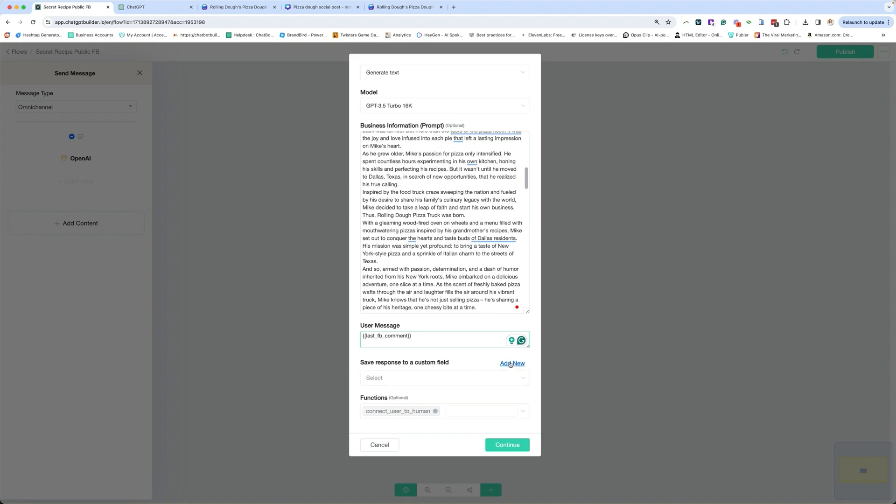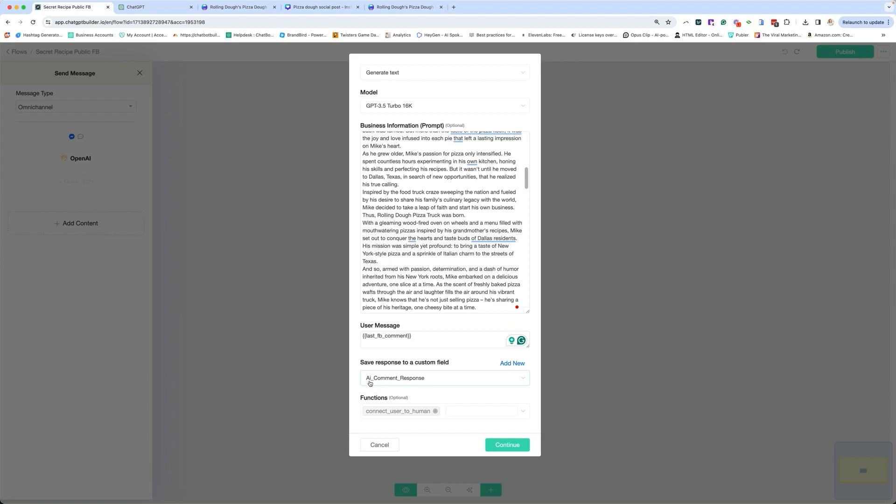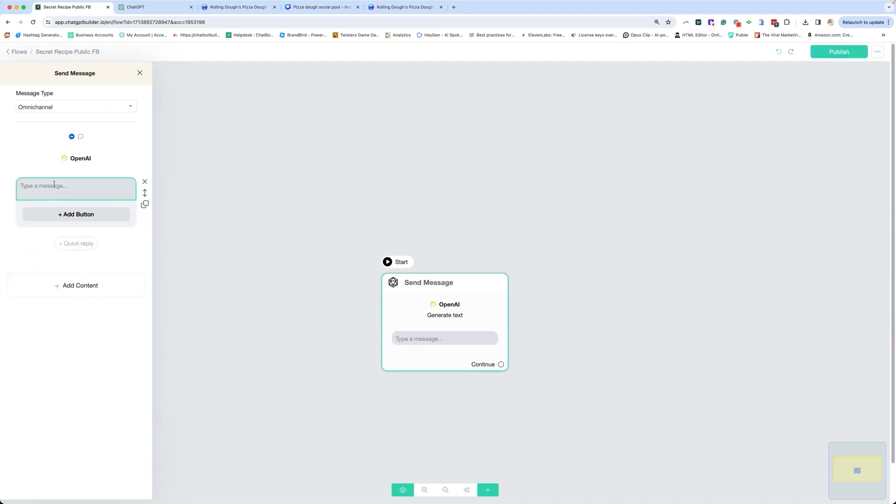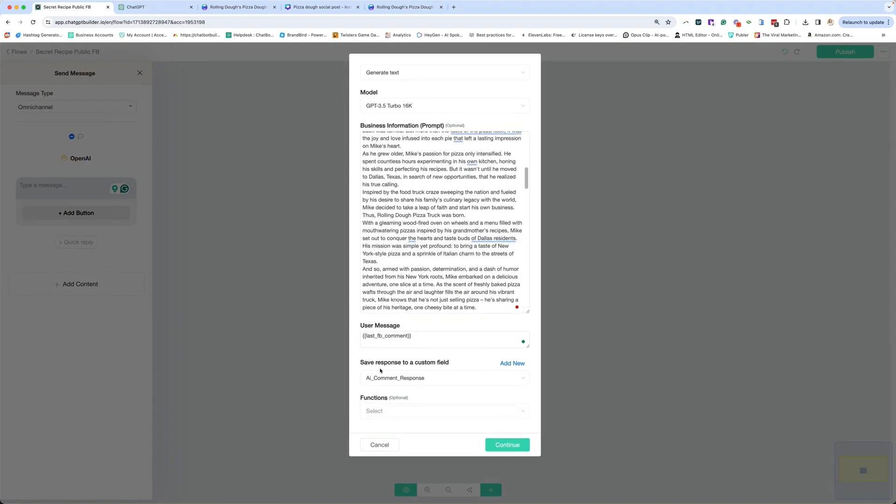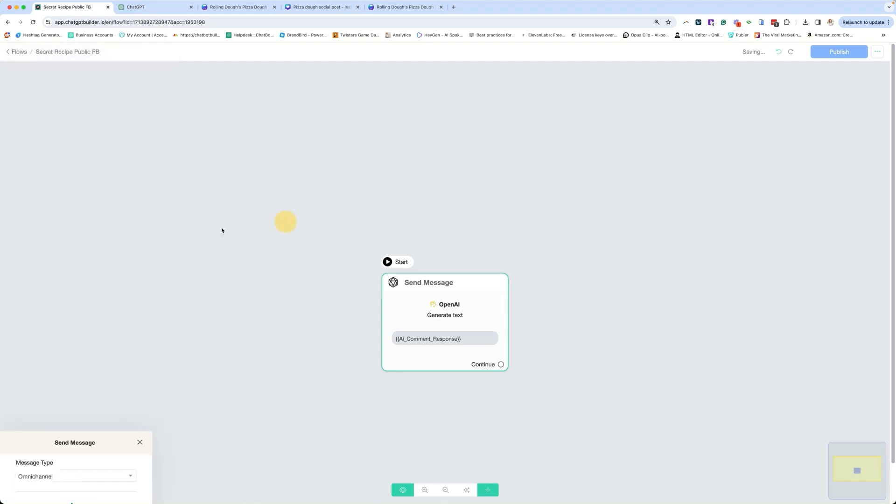So we can either use an existing custom field. I would call this an AI comment response, or you can create a new one by clicking on add new and then saving it there. So we want to remember where we're saving the AI's response because that's going to be important. And then we're going to remove the functions. We do not need functions in a comment reply. And then this is not going to work until we add a text box. So we're going to add the text, and we are going to add our comment reply. Whatever we have our save custom field for our AI response needs to go in this text box. And then that's it. This is pretty much done. So we're going to click publish. That's our public reply.